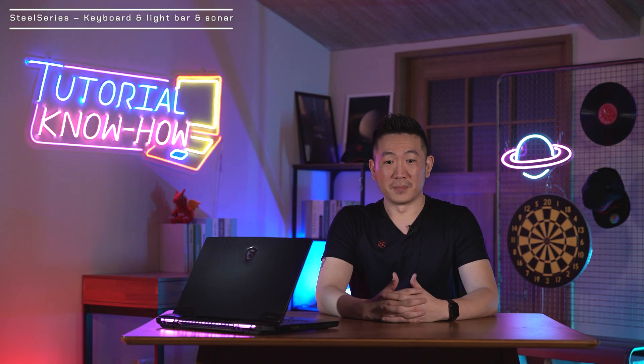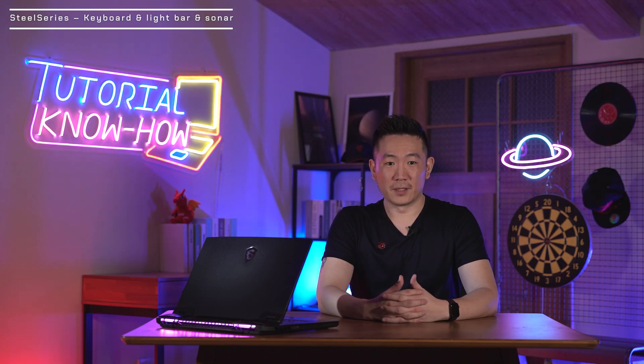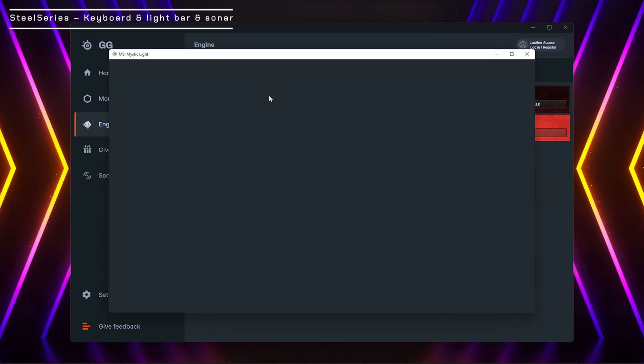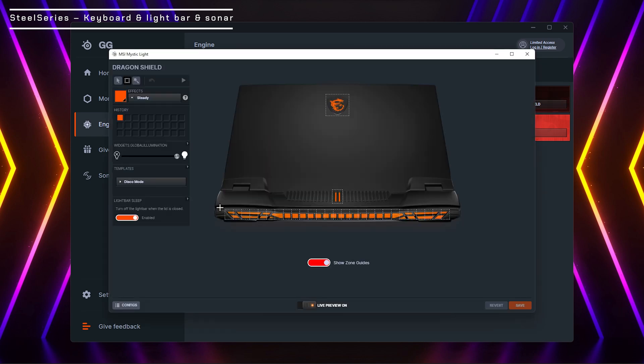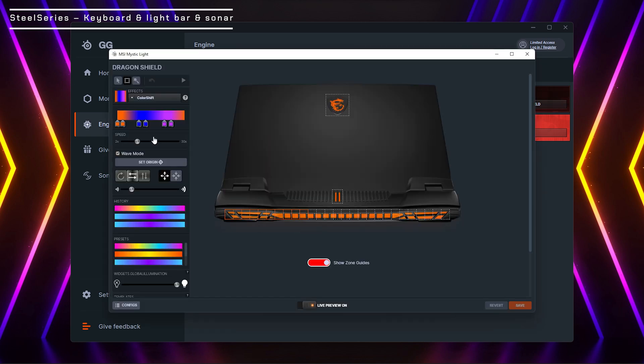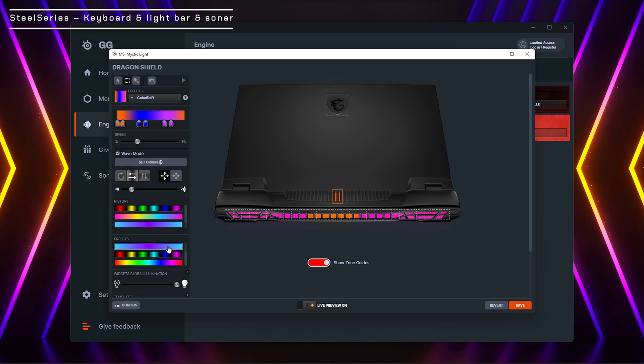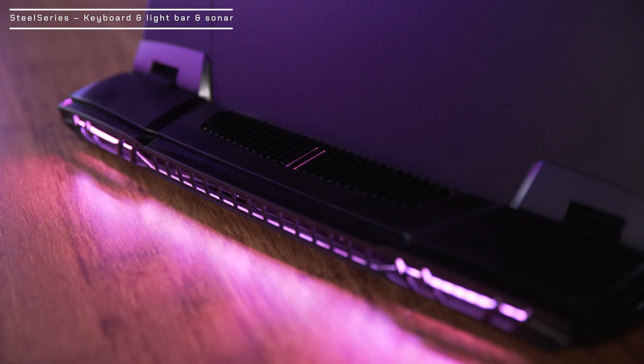We mentioned in the beginning that the color of MSI Dragon badge, the dual RGB strikes, and projective mystic light bar can be controlled. Launch SteelSeries GG, choose engine, then you can select the item individually and customize light patterns. After you change the setting, the light pattern will change immediately.